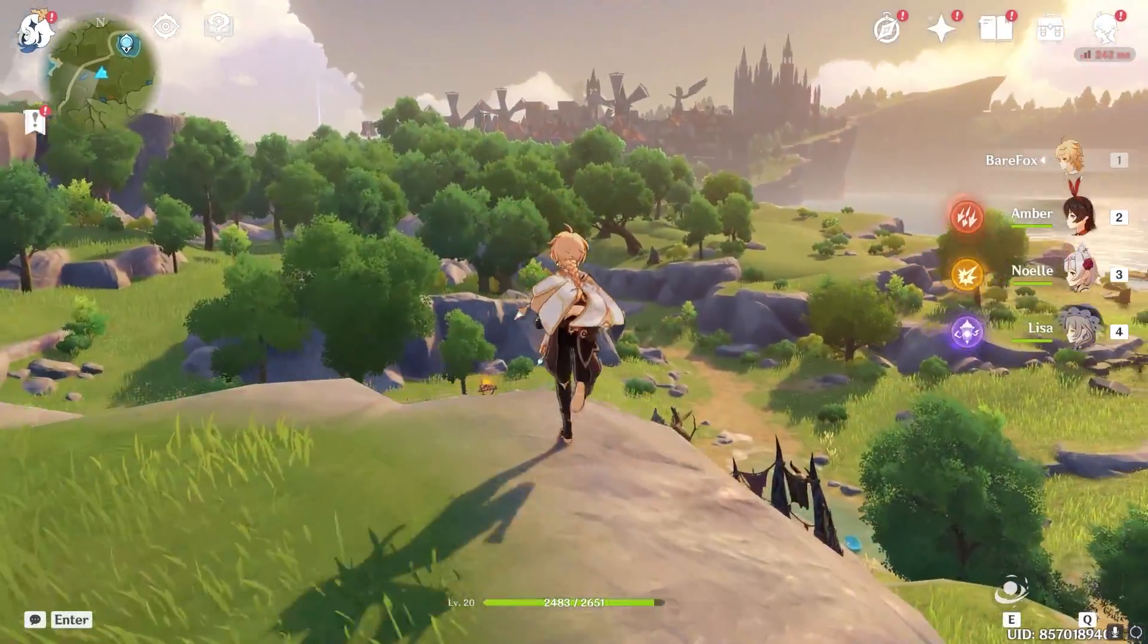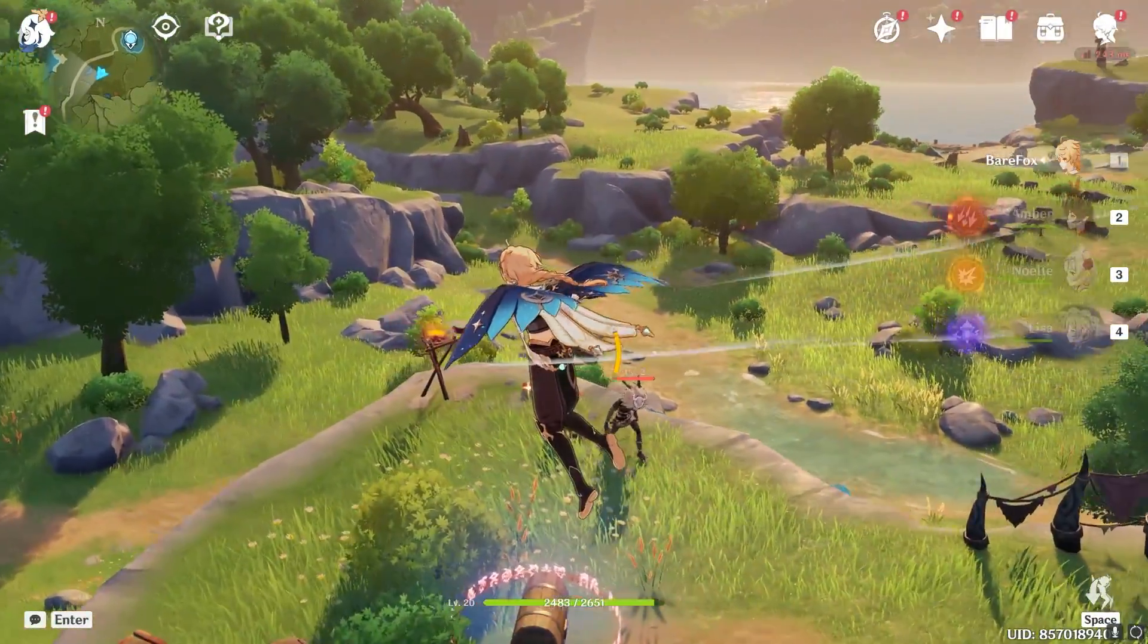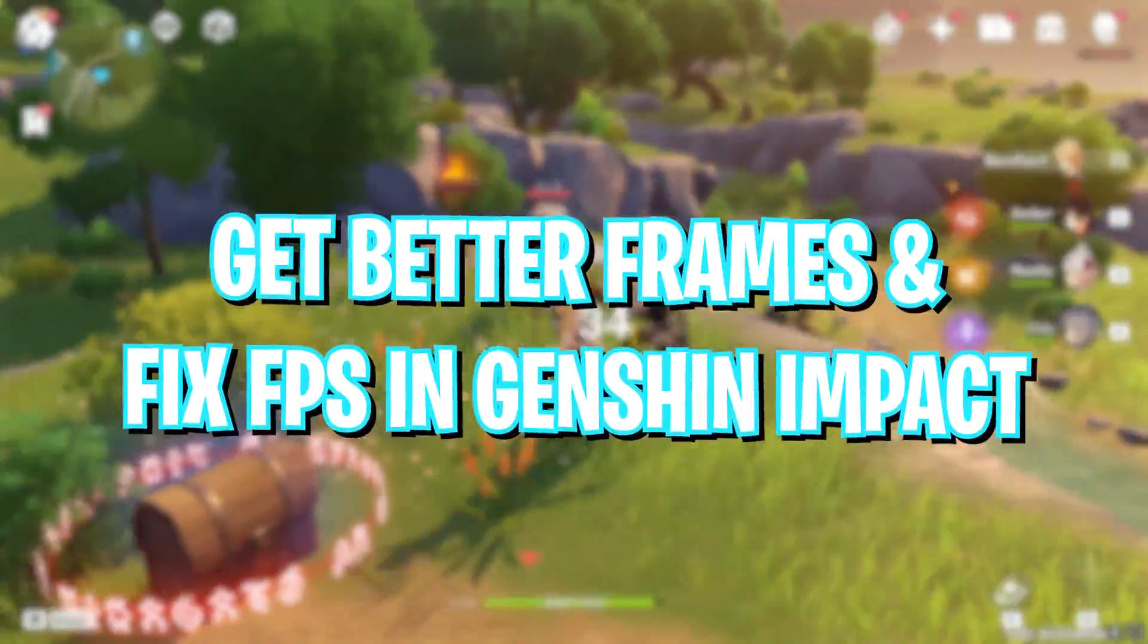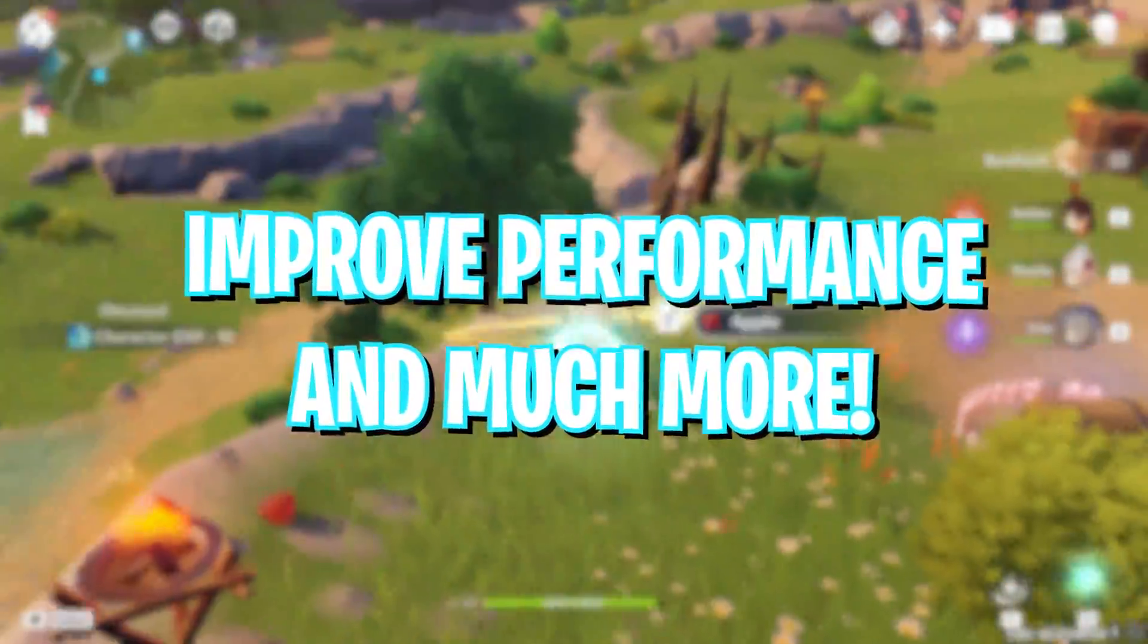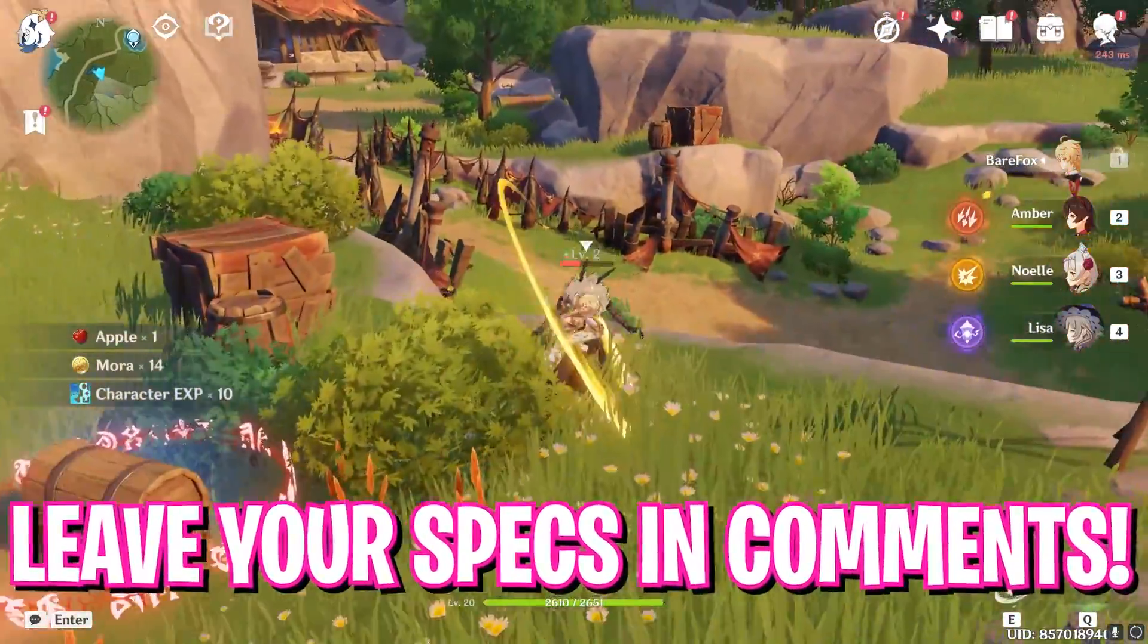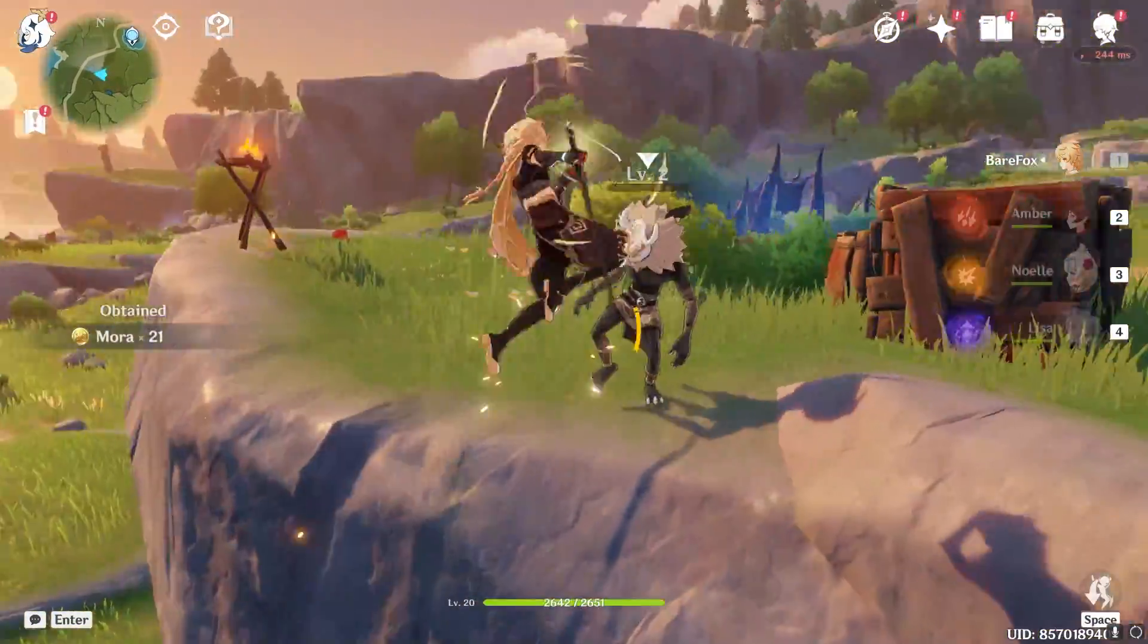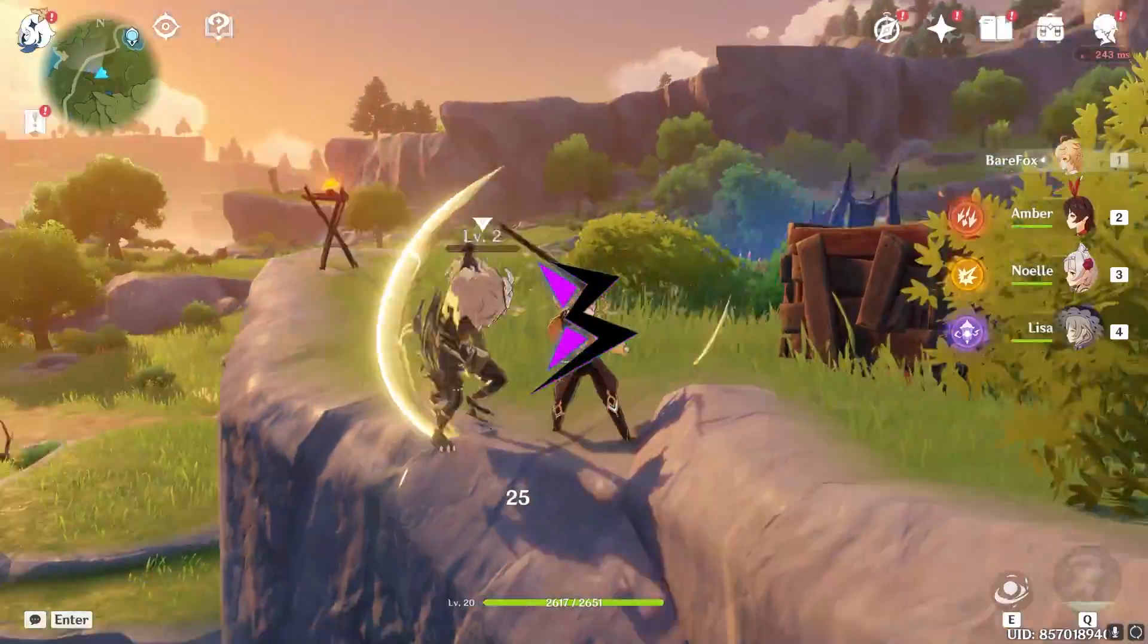Hey what's going on people, BearFox here and welcome back to another brand new video. In today's video I'm going to be showing you guys how you can fix and get much better performance and FPS in Genshin Impact. I hope this video helps you out so make sure to watch it till the end. Also don't forget to leave your specs in the comments below and with all that said let's get started.